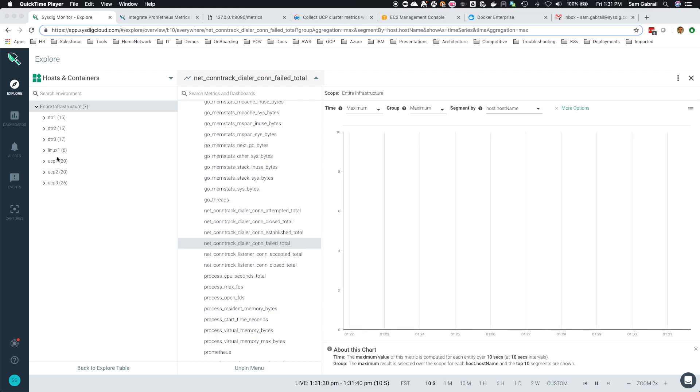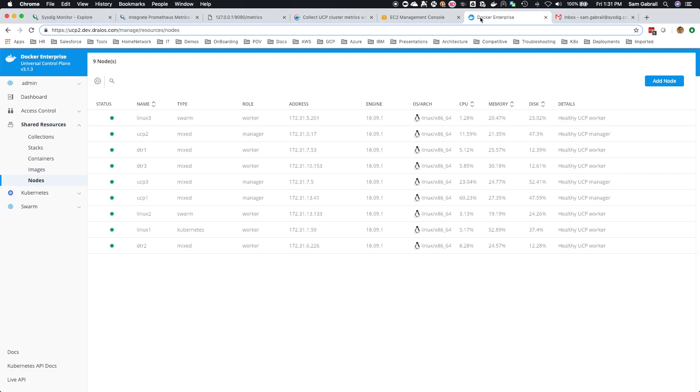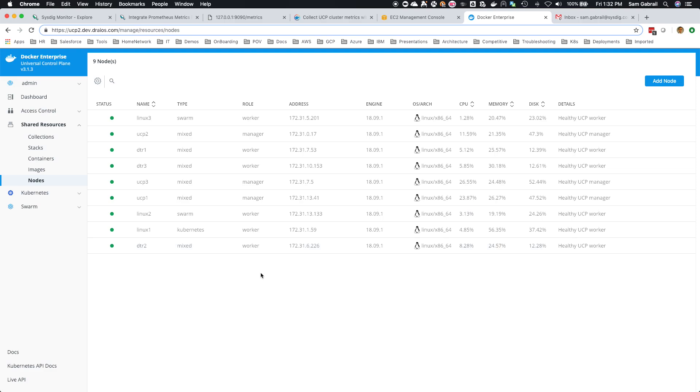If you go into the Docker screen here, you see the same nodes. I've got Linux 3 and Linux 2 showing up as a Swarm. I didn't put our Sysdig agent on those, but that's fine. The rest are deployed using a Kubernetes daemon set, so everything is working fine, everything is green.